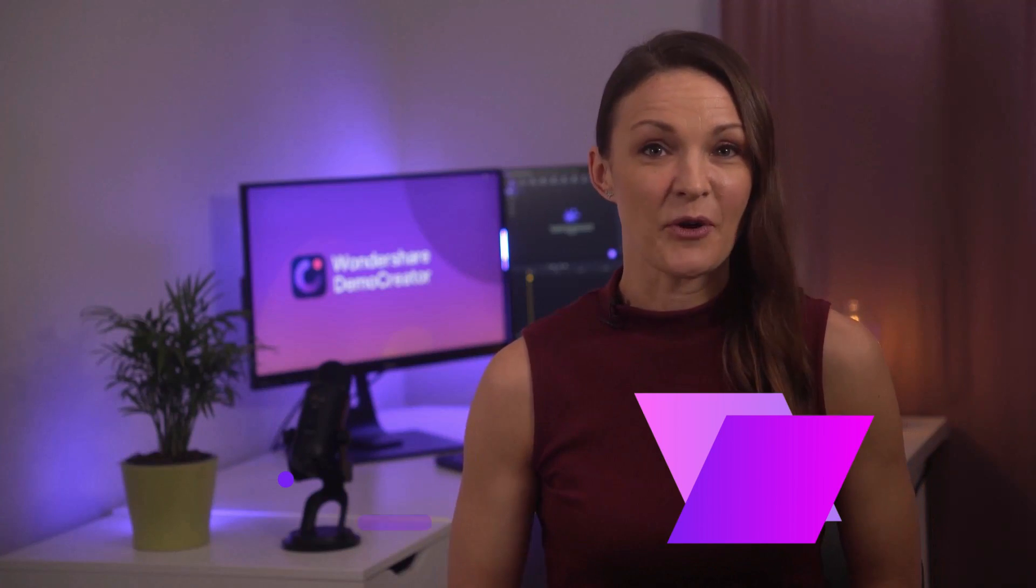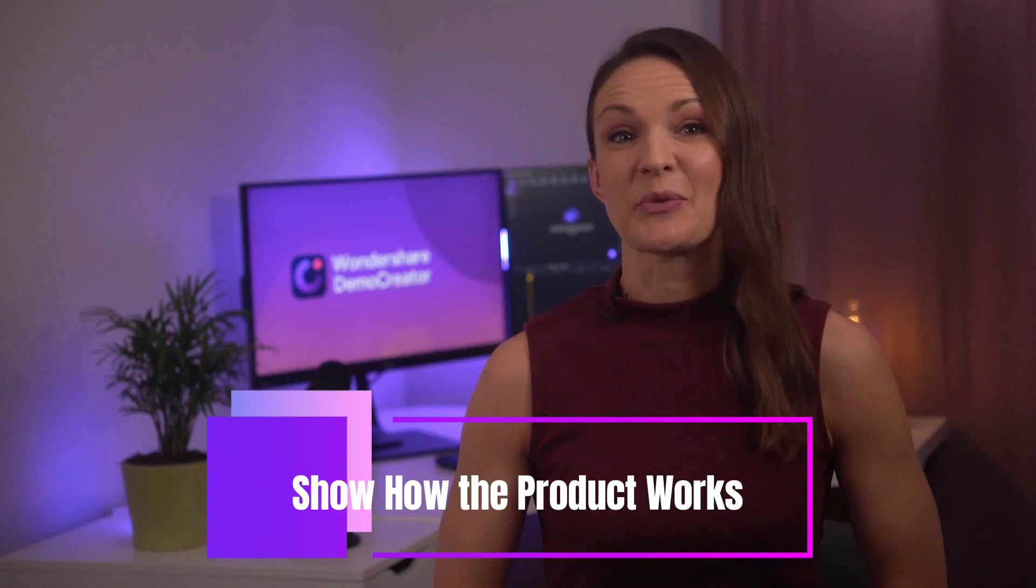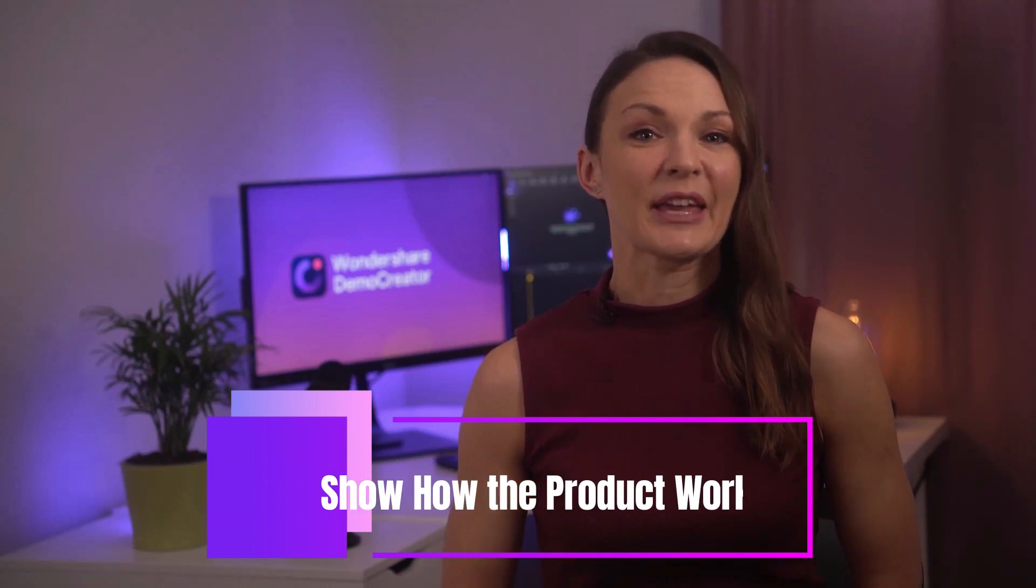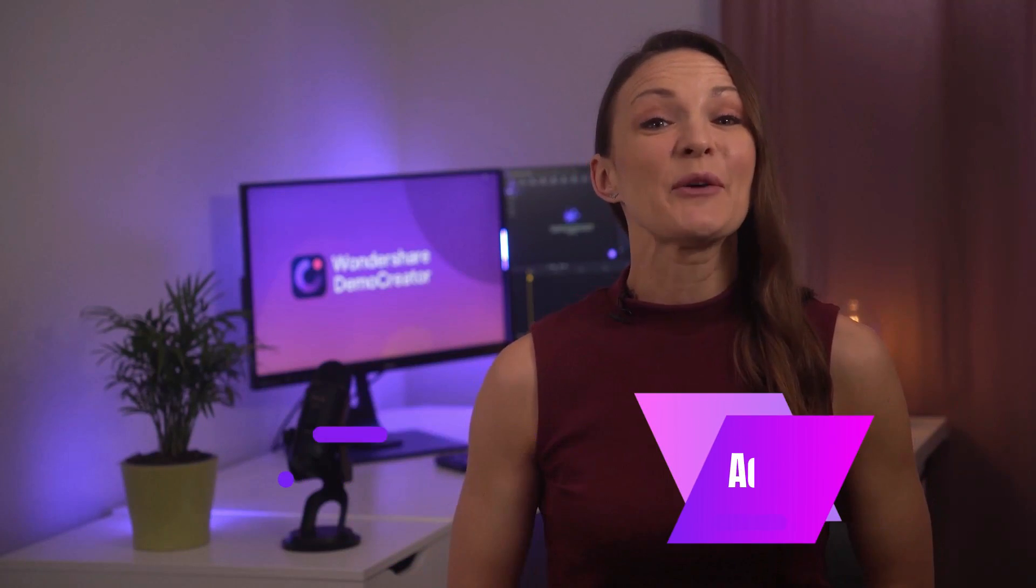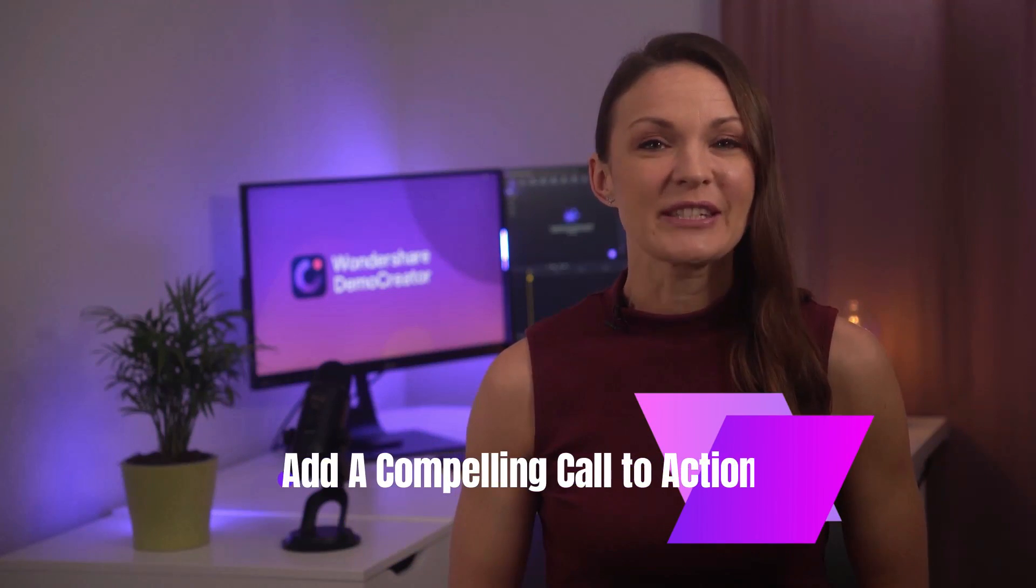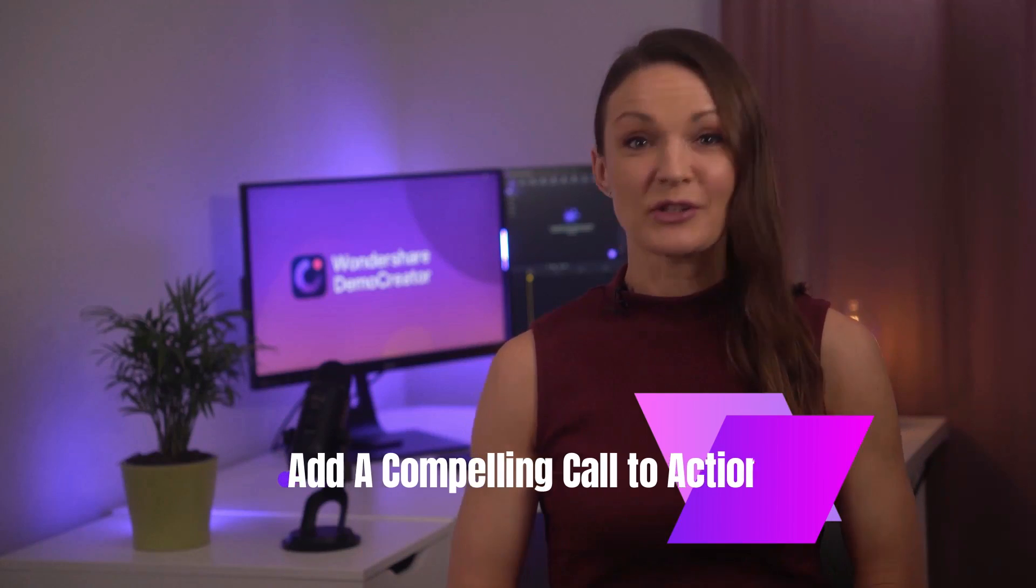Thirdly, show how the product works. Like I will take you through the steps of making a product demo video shortly. And lastly, add a compelling call to action so that the audience will rush to try out your product.